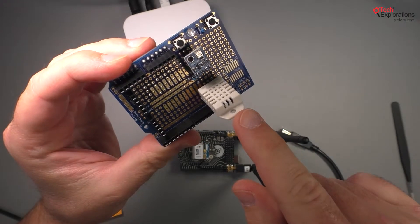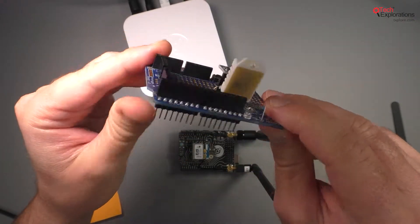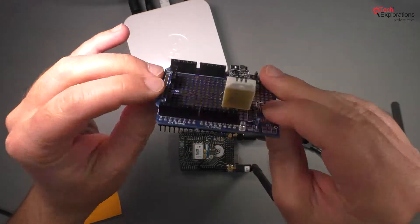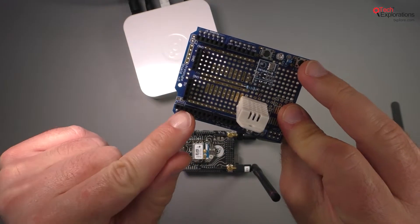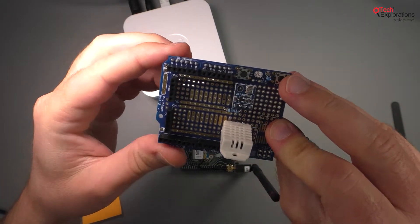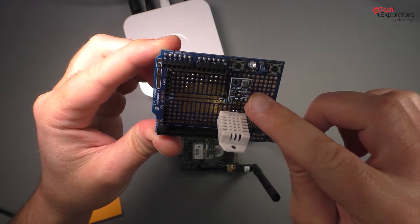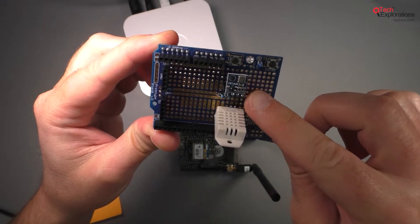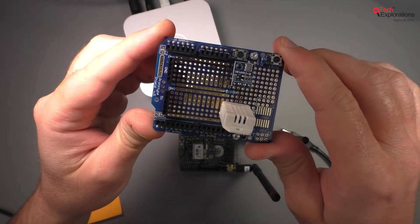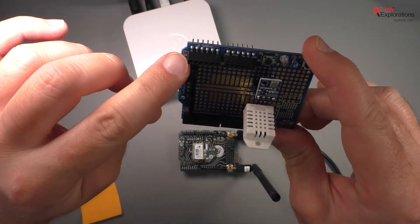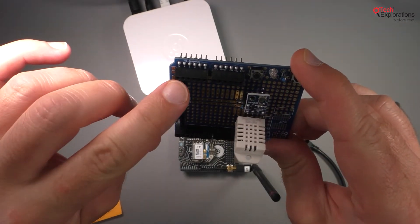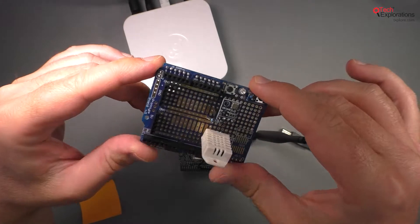I've connected the data pin of the DHT22 to digital pin number two, which is this pin right here. And then the BMP180 is using SDA and SCL pins, which are analog pins four and five on the Arduino.